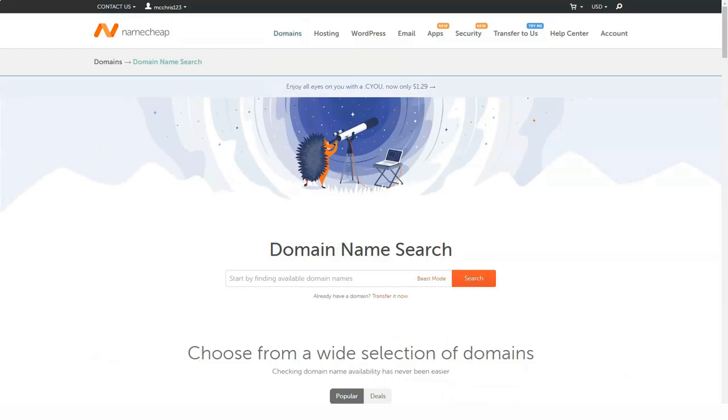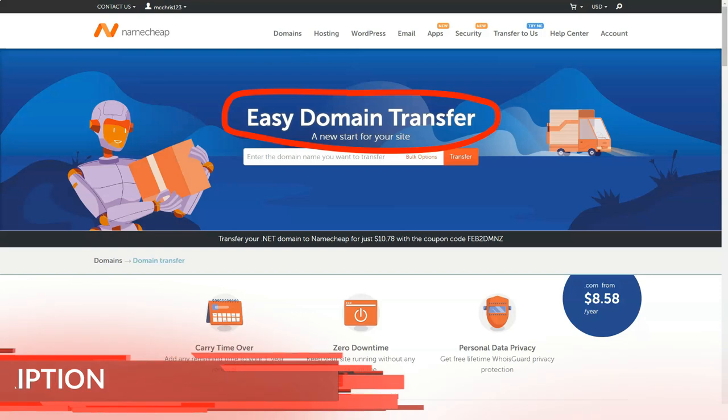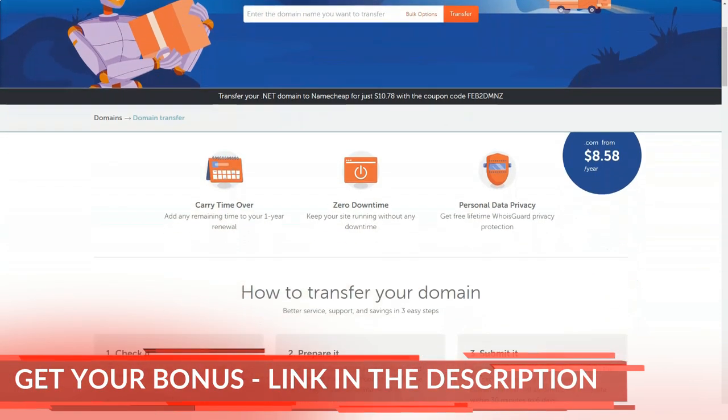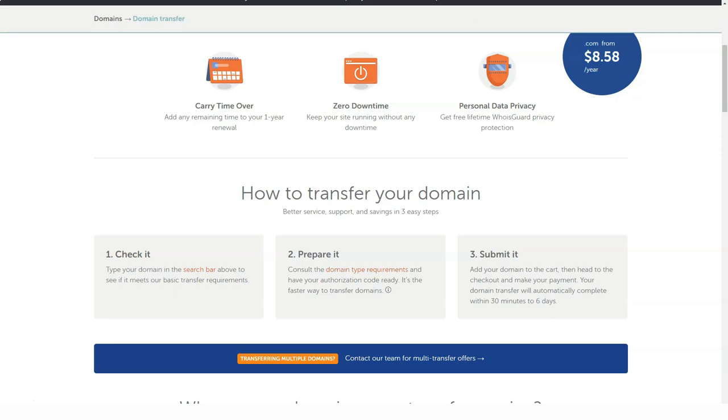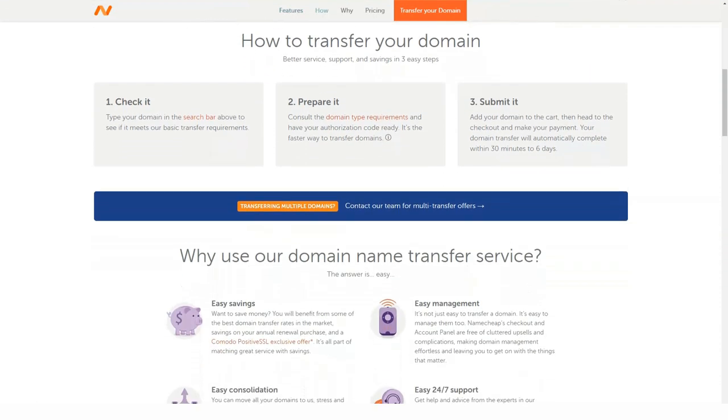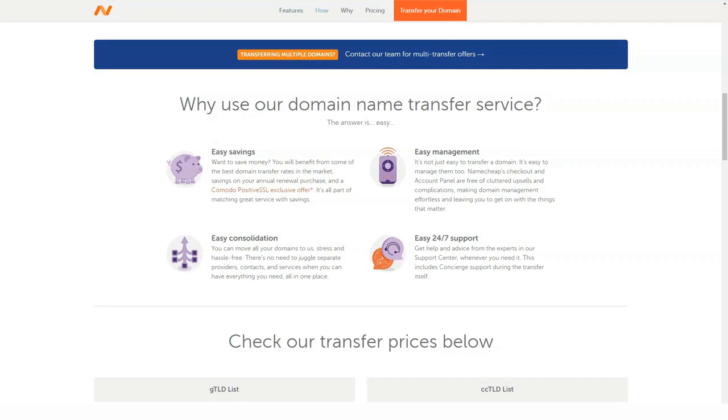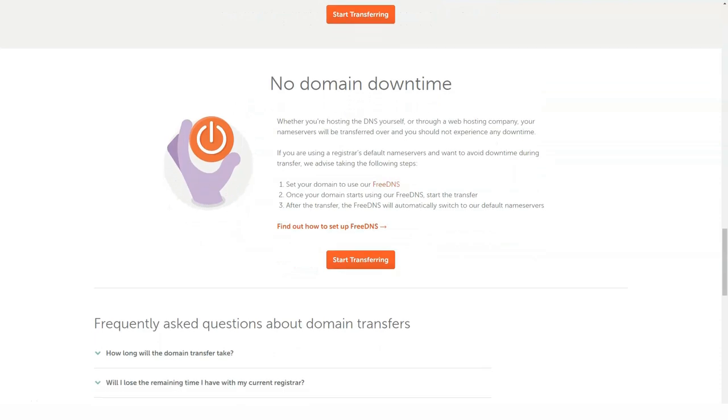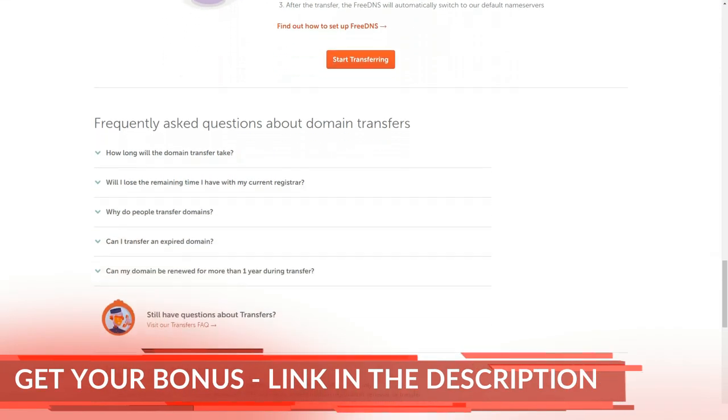You can find a free domain through the service using the domain search bar. To check the domain name you need, it is very convenient to use the Whois service, where by typing the domain name in the search bar, you can get all open information about the domain: registration date, registration period, open contacts of the domain owner, which you can contact in case you want to buy this domain.